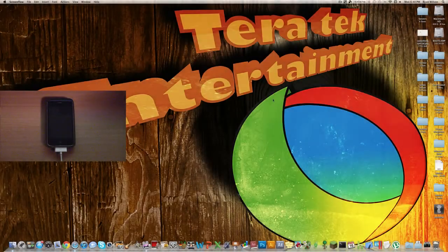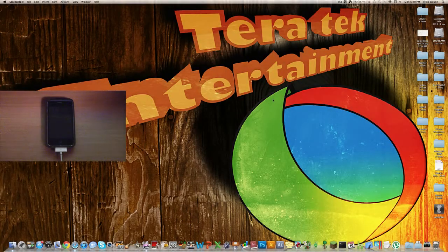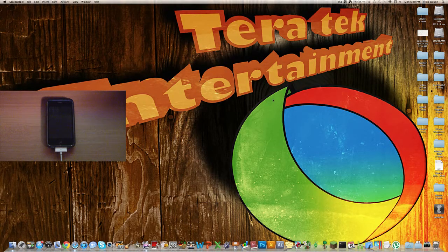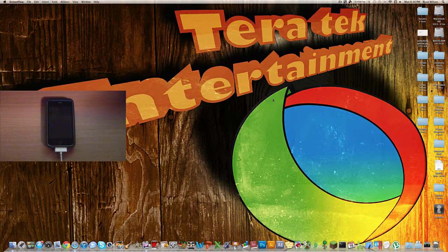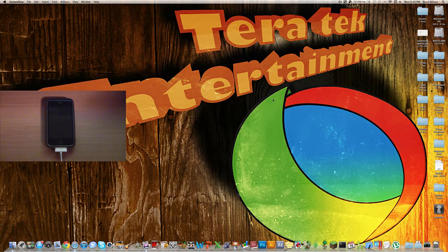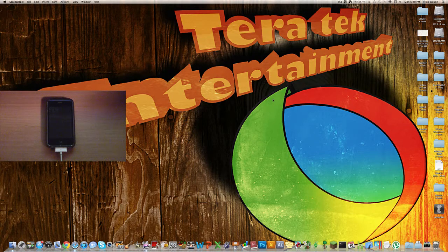Hey YouTube, what's up? Ryan here from Terratech Entertainment, here to show you how to jailbreak an iPhone, iPod Touch, or iPad on 5.0.1 untethered.